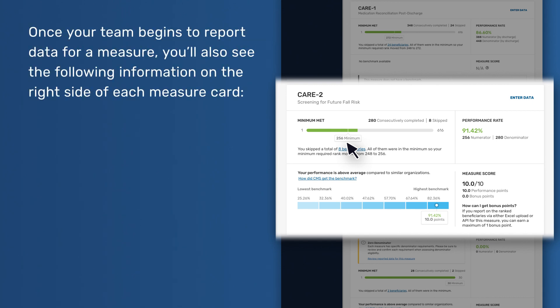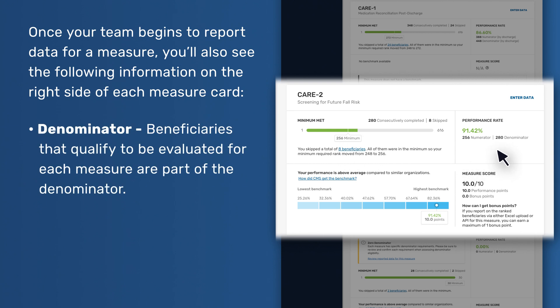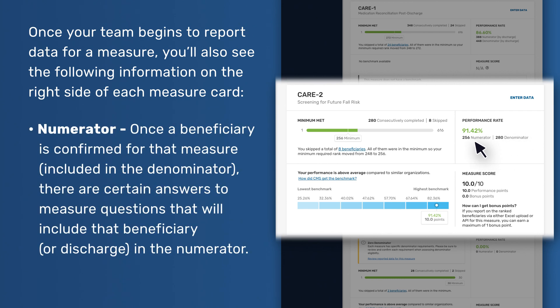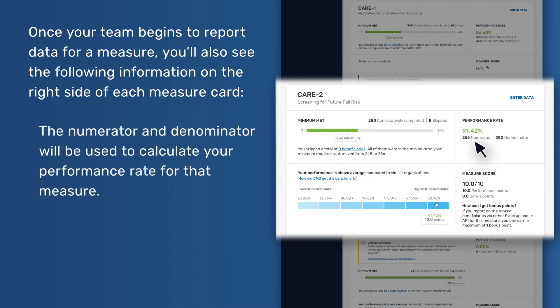Once your team begins to report data for a measure, you'll also see the following information on the right side of each measure card. Denominator - Beneficiaries that qualify to be evaluated for each measure are part of the denominator. Numerator - Once the beneficiary is confirmed for that measure, including in the denominator, there are certain answers to measure questions that will include that beneficiary, or discharge, in the numerator. The numerator and denominator will be used to calculate your performance rate for that measure.